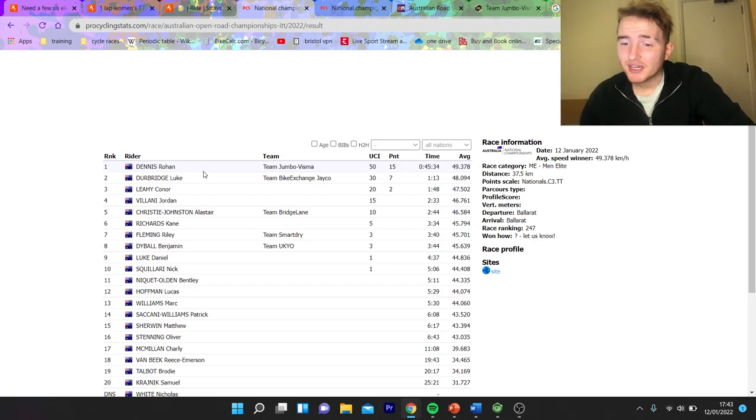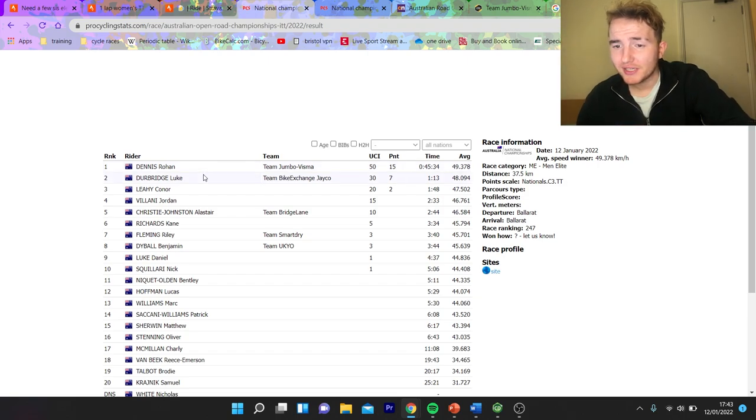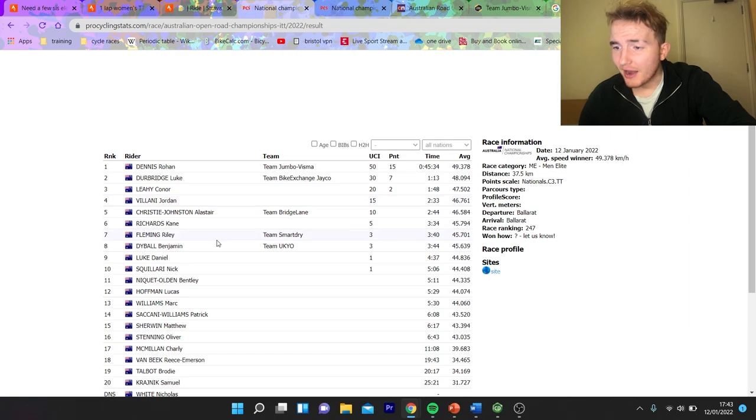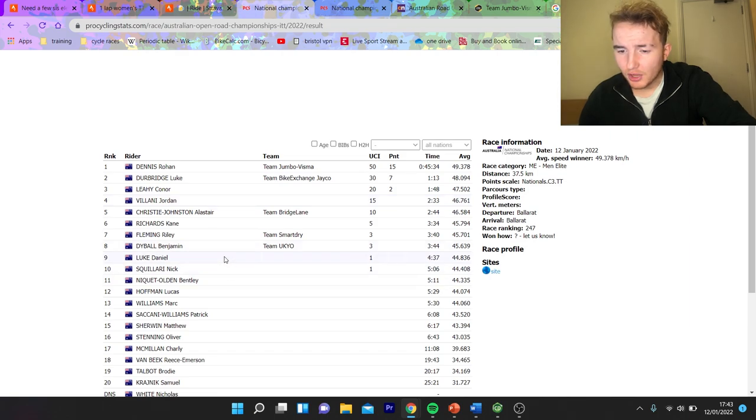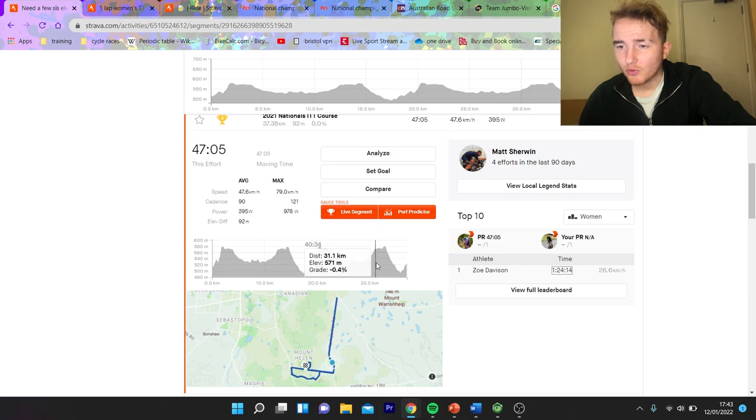So, anyway, Rowan Dennis did win it by a minute, which, on a 45-minute TT, is pretty significant. It's not huge, but it is pretty decent against Durbridge, who has done well in the past. Conor Leigh, big ride, and everyone else is pretty far back, to be honest, which I guess is fair enough. I mean, it is against Rowan Dennis.